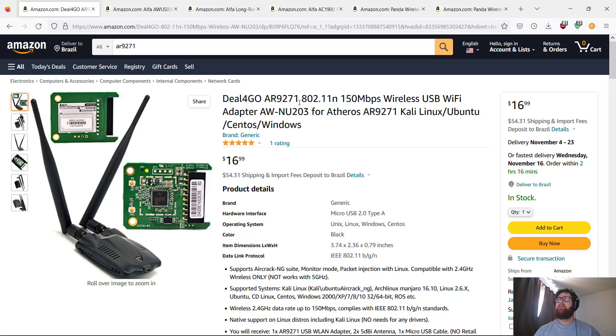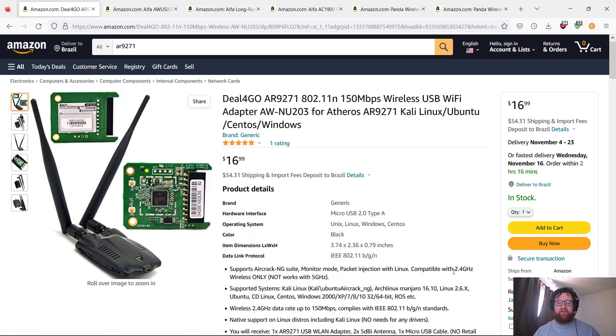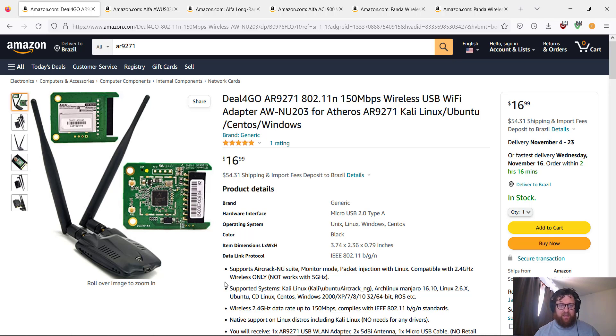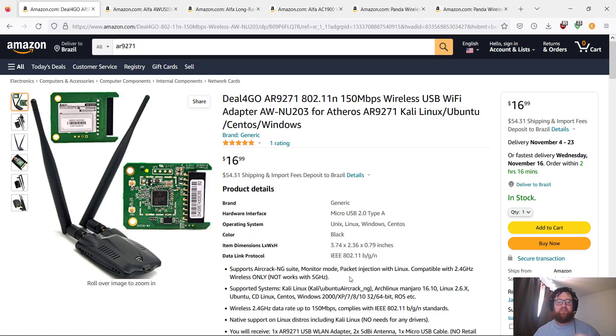As it says here, supports Aircrack-ng suite, monitor mode, packet injection with Linux, compatible with 2.4 GHz only. Doesn't work with 5G Wi-Fi. It supports Kali Linux, Ubuntu,